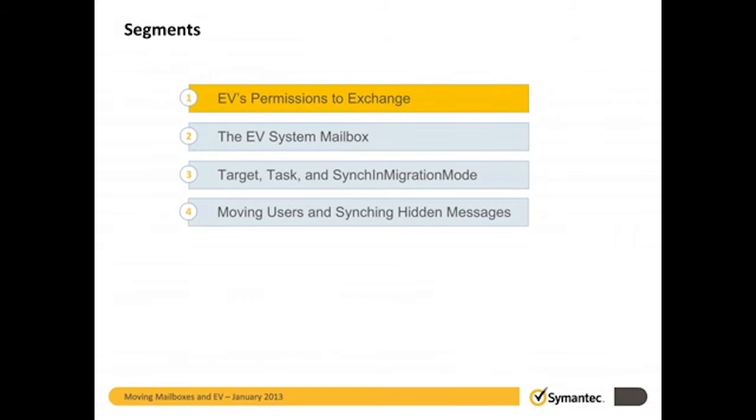There are four major parts to moving an archive-enabled mailbox and therefore this video is broken into four segments, each containing a combination of exposition and demonstration of the steps in a simple lab environment using EV 10.02 and Exchange 2010 on Windows 2008 R2. Some steps may vary slightly based on the version of Exchange or Windows that you're using.